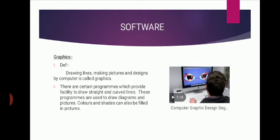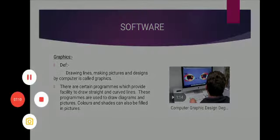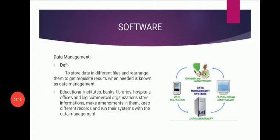These programs are used to draw diagrams and pictures. Colors and shades can also be filled in pictures.